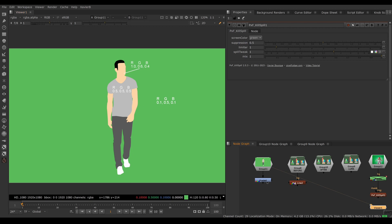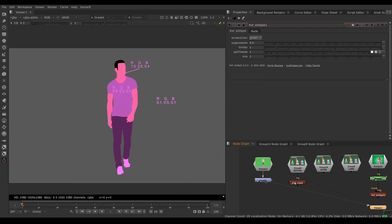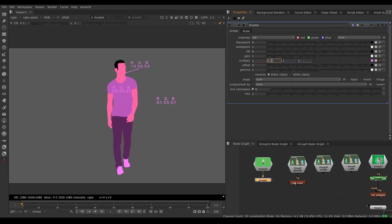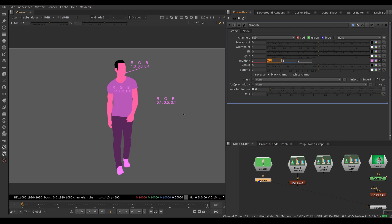A lot of beginners think that de-spilling is simply raising or lowering the green channel. Let's try that — here I have a grade with the multiply set to 0.2 on the green channel. You can see that our background is now neutral gray because 0.5 multiplied by 0.2 equals 0.1, so all three values are the same. But we've destroyed everything else — the gray shirt is completely magenta and the skin has become pink. So everything is broken.